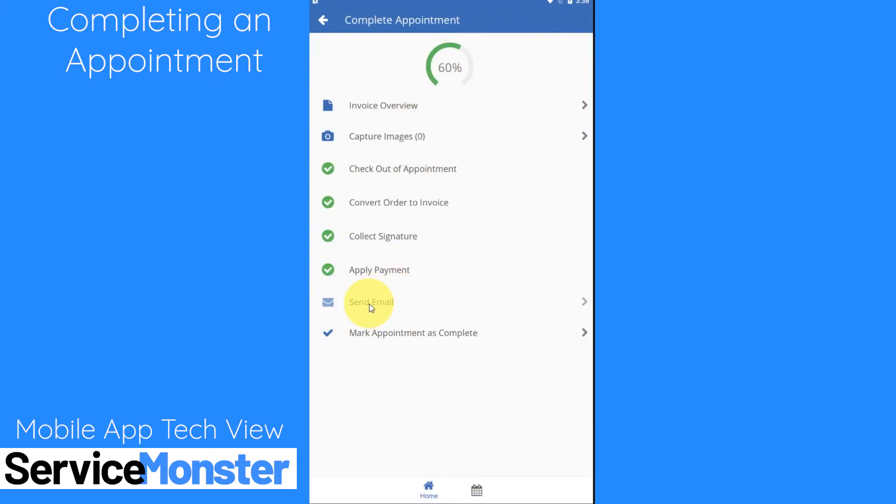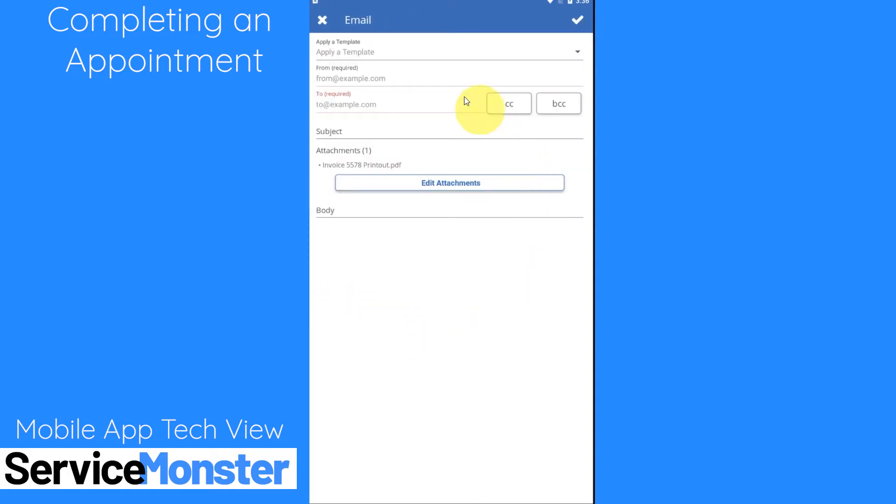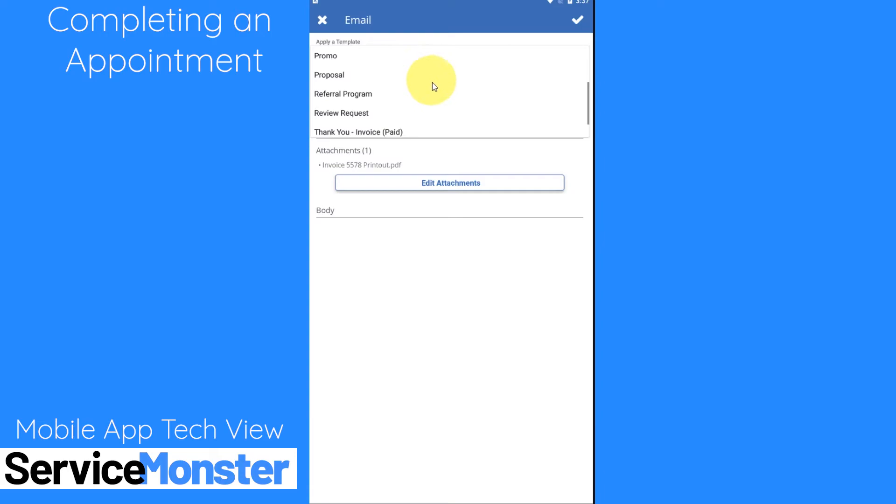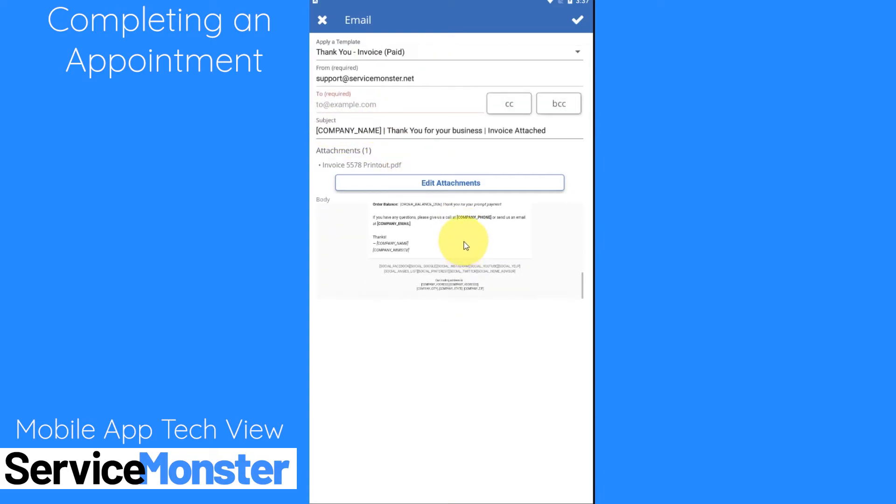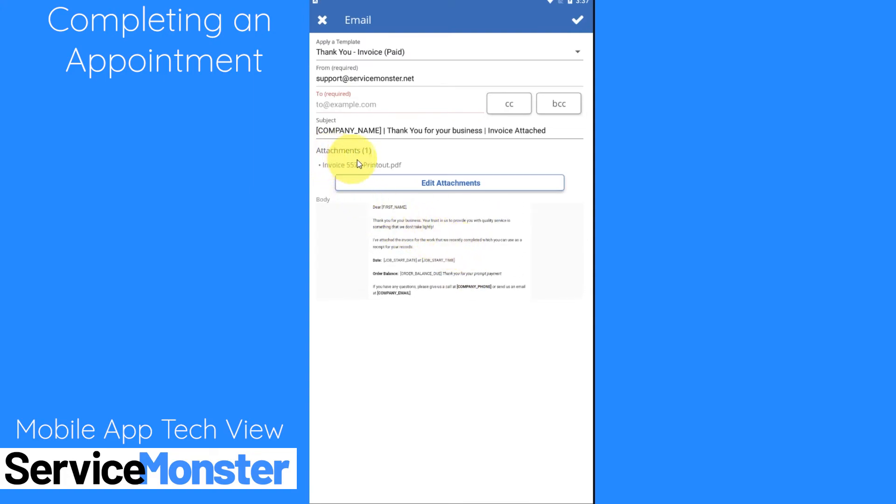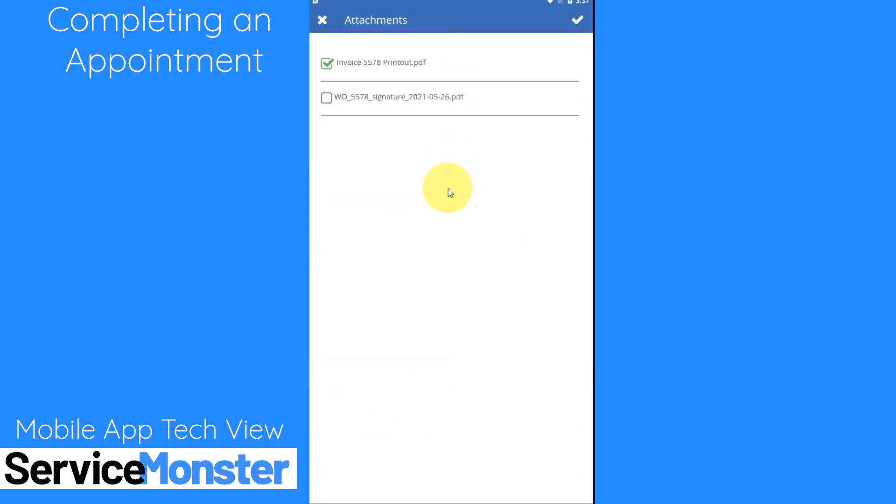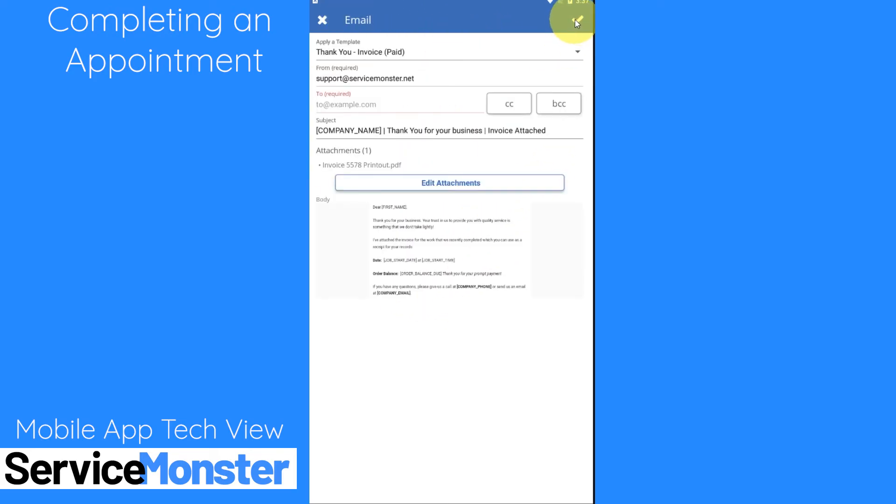Down here we can also send an email to this client. So here we can choose a template that will be used. Say we can use our thank you invoice paid. So that will send out an invoice to our client. It's already been attached as an attachment with the invoice as a PDF. If you click on edit attachments here you'll be able to see any files or photos associated with this order as well. So you can also email them pictures of the work that you did through here. And to send this email all you have to do is click on that check mark in the upper right hand corner.